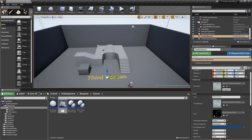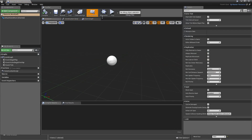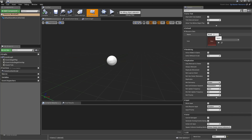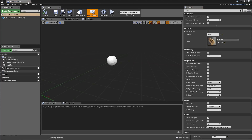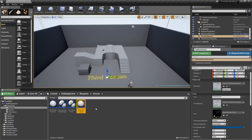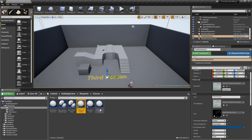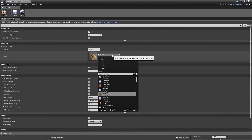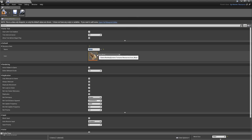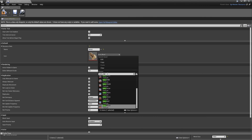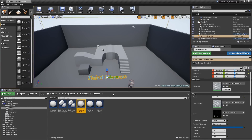Right-click to create a child blueprint class and call the first one Resource_Wood. Open it up, expand the resource data under class defaults, and enter 'Wood' as the name. Select the icon from the asset pack by searching for 'wood' and choosing Icon_Wood. Hit compile and save. Duplicate to create Resource_Stone and Resource_Metal the same way, setting the name and selecting Icon_Stone and Icon_Metal respectively.